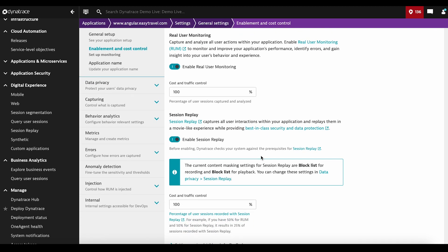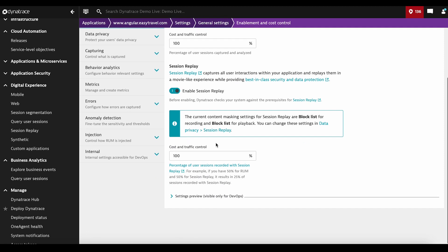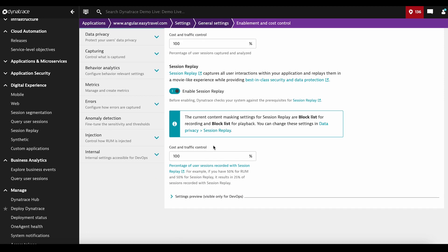Session Replay comes on top. You need to enable Session Replay, and it has its own Cost and Traffic Control settings. For example, if you have 50% of Real User Monitoring and 50% for Session Replay, this will result to having 25% of the total sessions monitored with Replay.